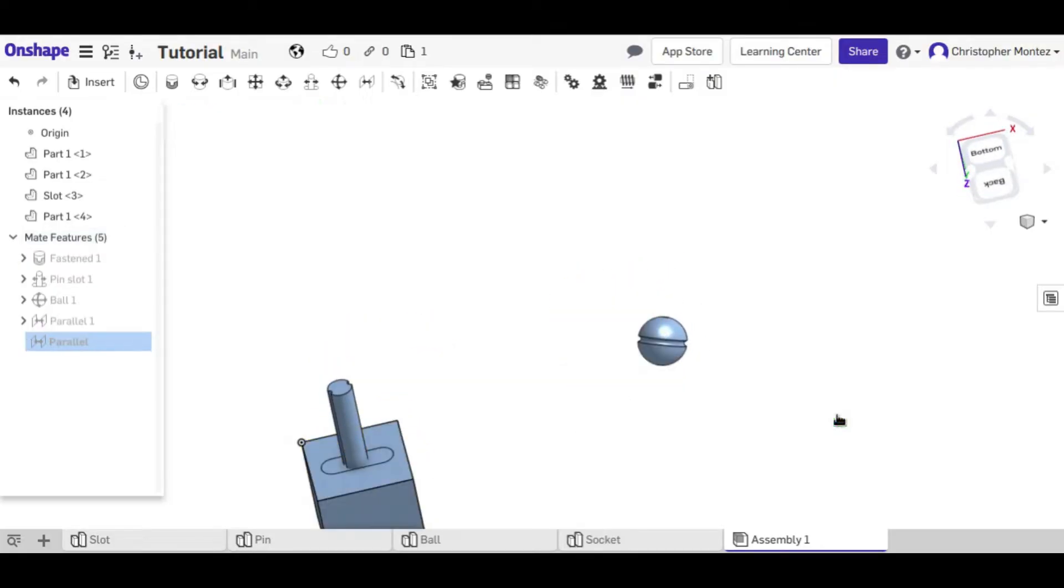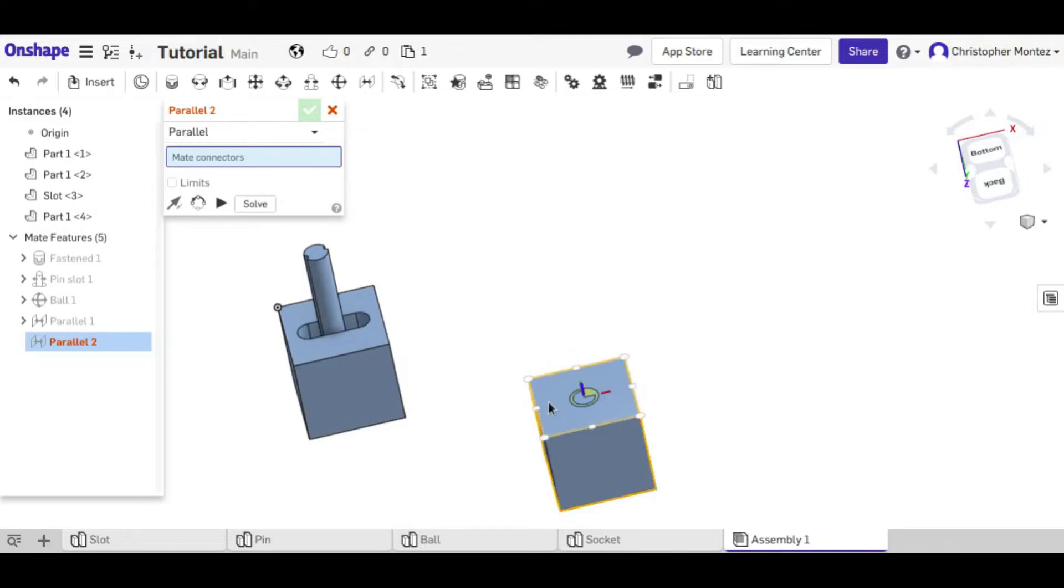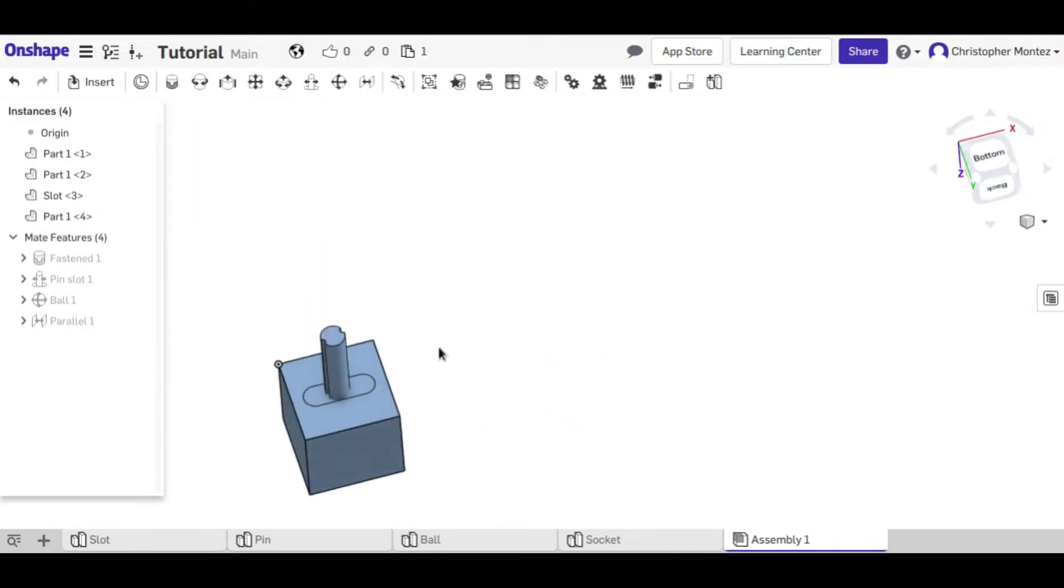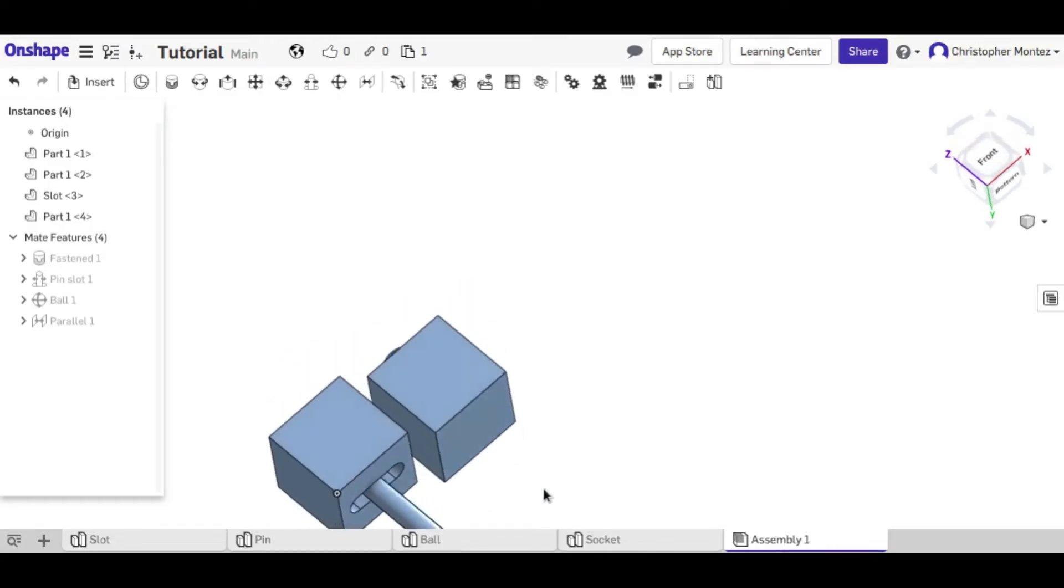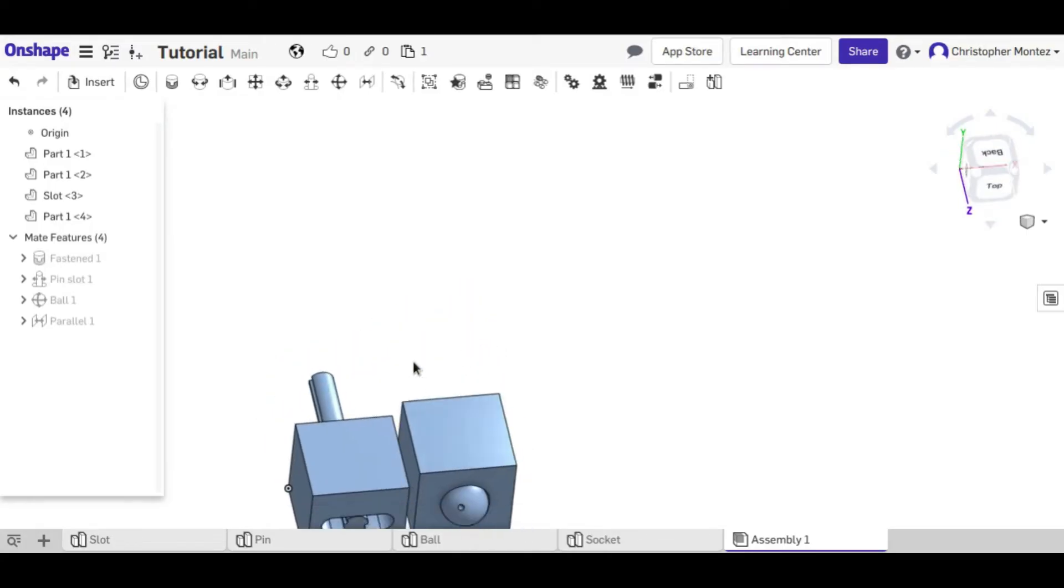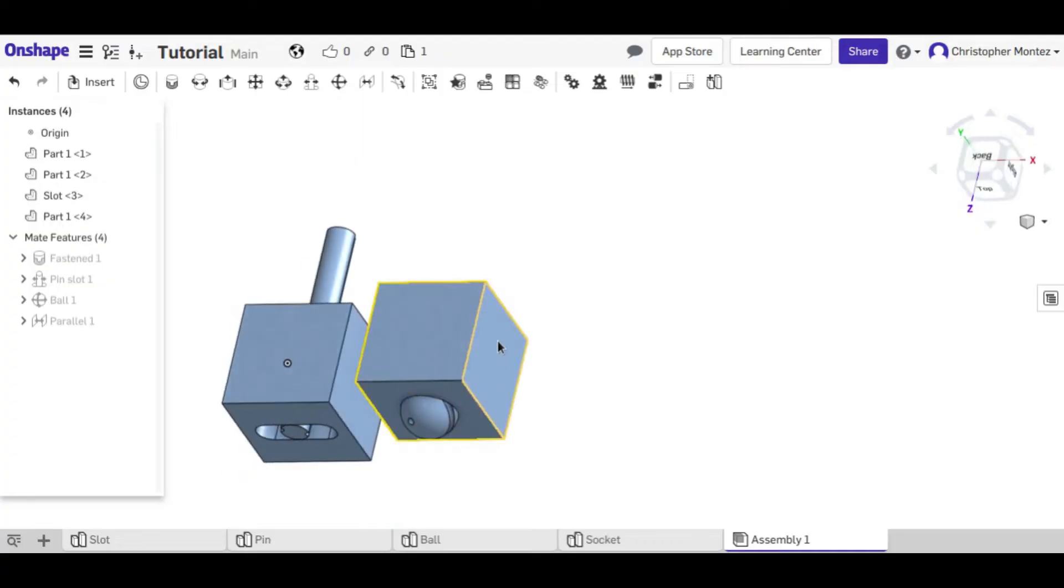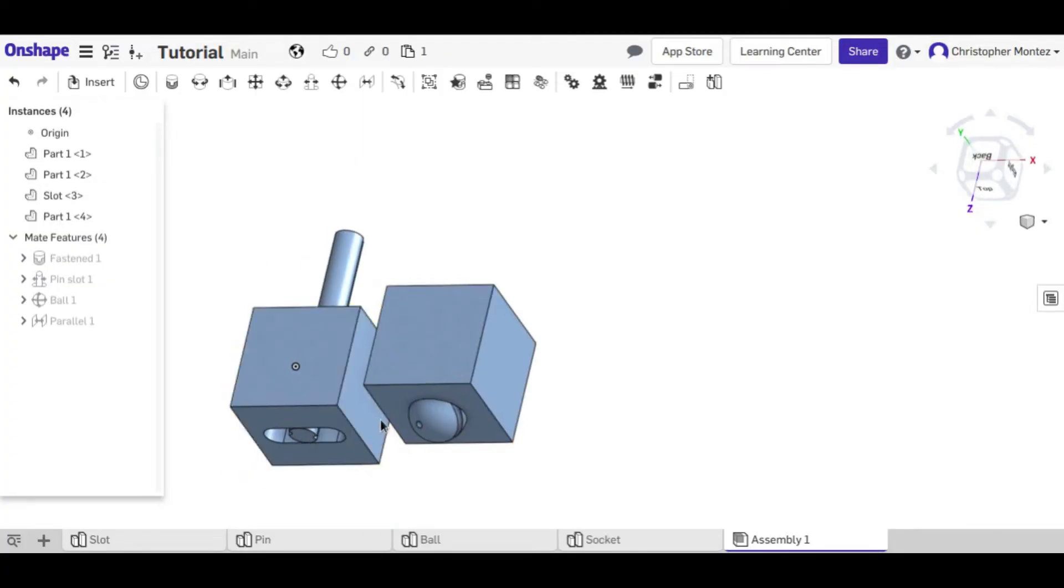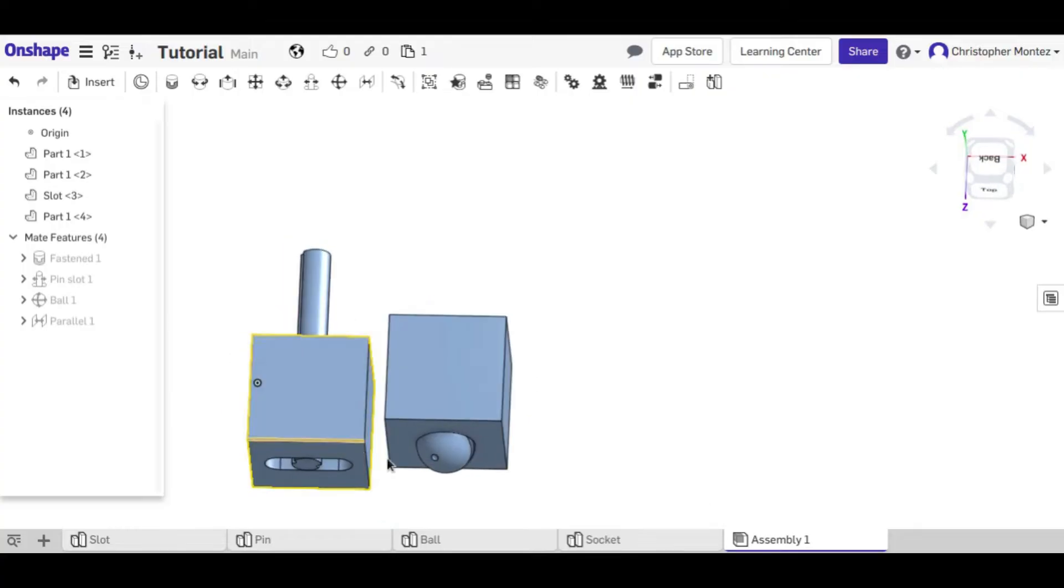We could also do this between say this side and then a side that's rotated 90 degrees. And now you can see that the ball used to be on this side, but it had to rotate 90 degrees for this side to be parallel to that, and now it's on the bottom.